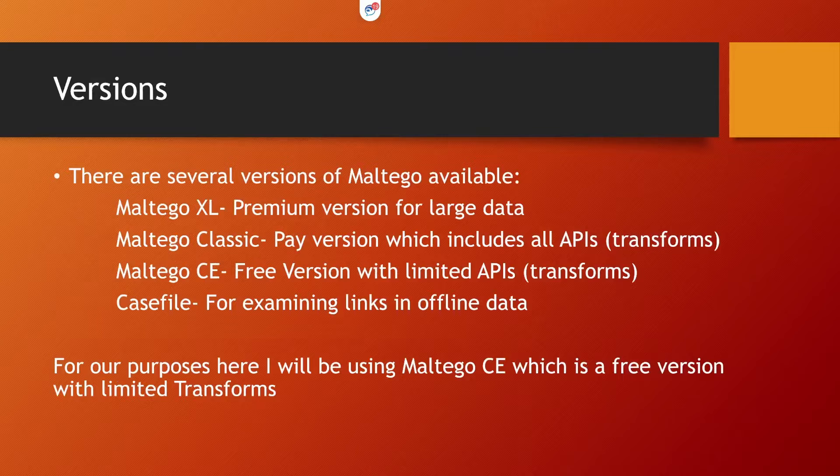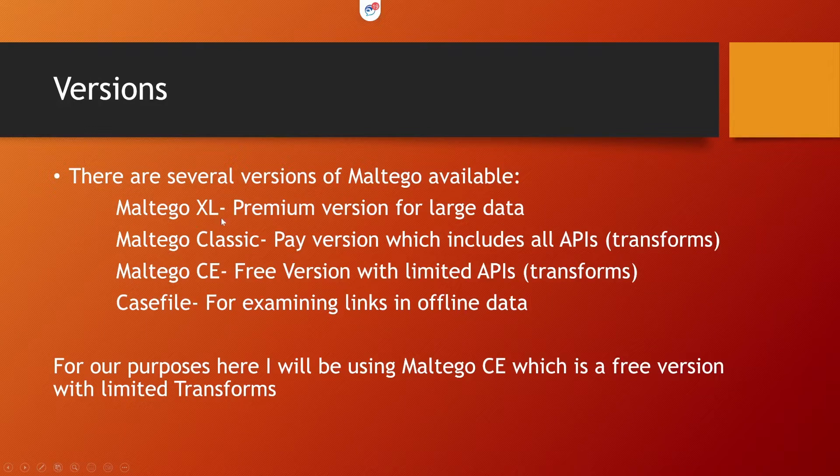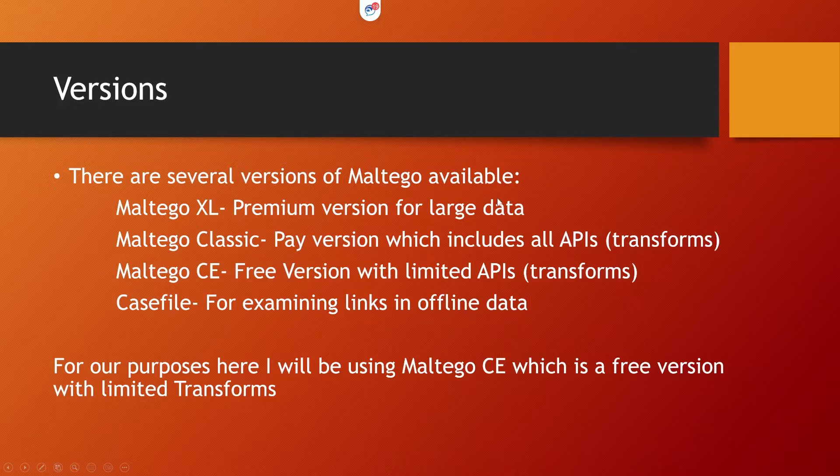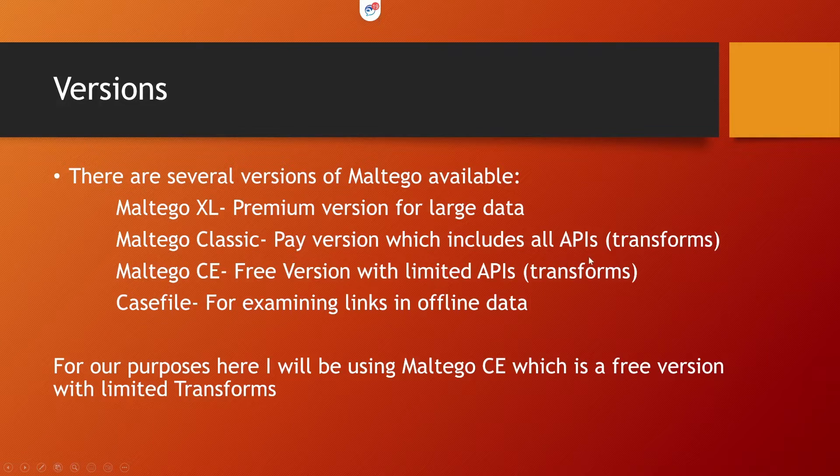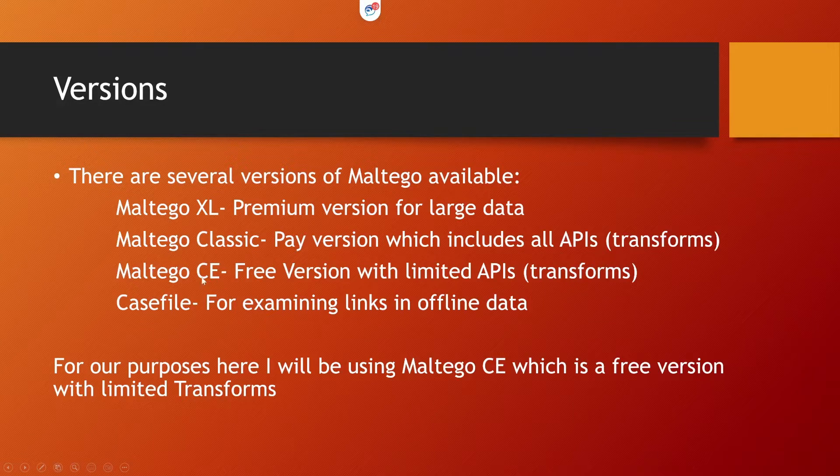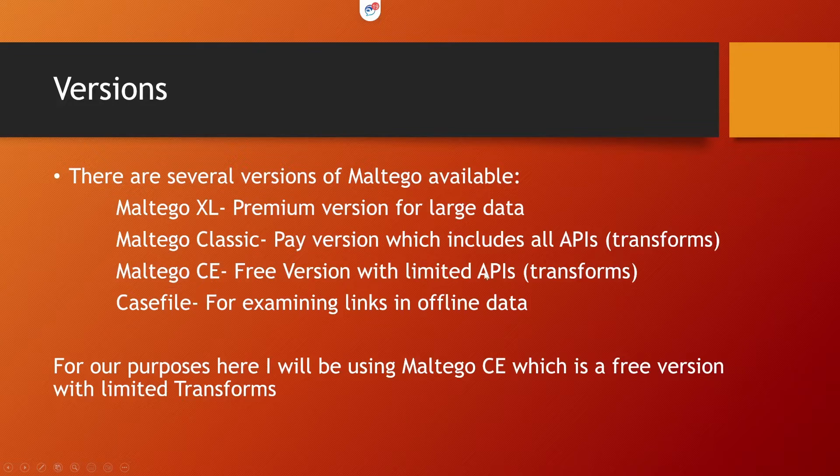This tool has different versions. Maltego XL is the premium version for the large data analytics. Classic is again the paid version which is a pro version and includes all the APIs. The one that we are going to use is the Maltego CE, free version with the limited API.